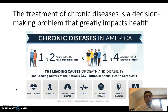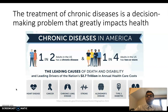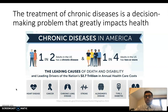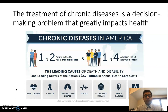The problem we're talking about is motivated because the treatment of chronic diseases is a decision-making problem that greatly impacts health. Chronic diseases are ever-present in America — one in two adults have some sort of chronic disease and one in four have two or more. Chronic diseases are the leading cause of death and disability. Heart disease, cancer, lung disease, and diabetes are all contributing to really big healthcare problems.